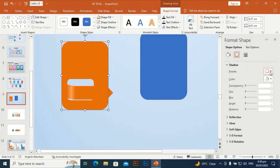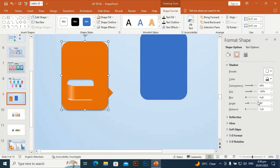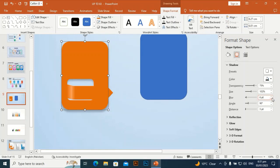I am going to give it some shadow effects — this setting will be okay. Transparency around 70-79%. For size, maybe one or two. Blur — I think six is okay.